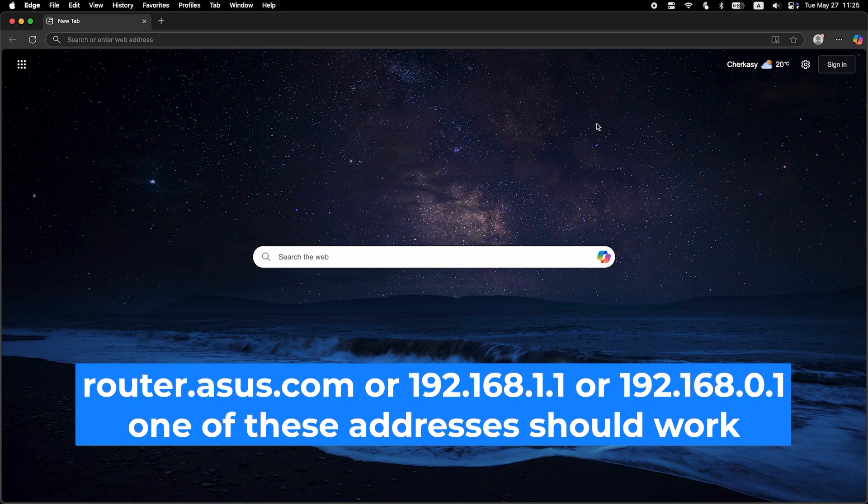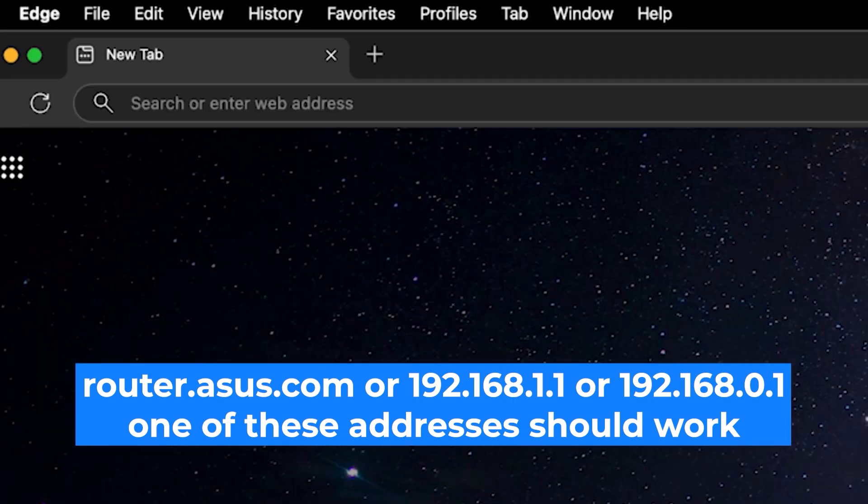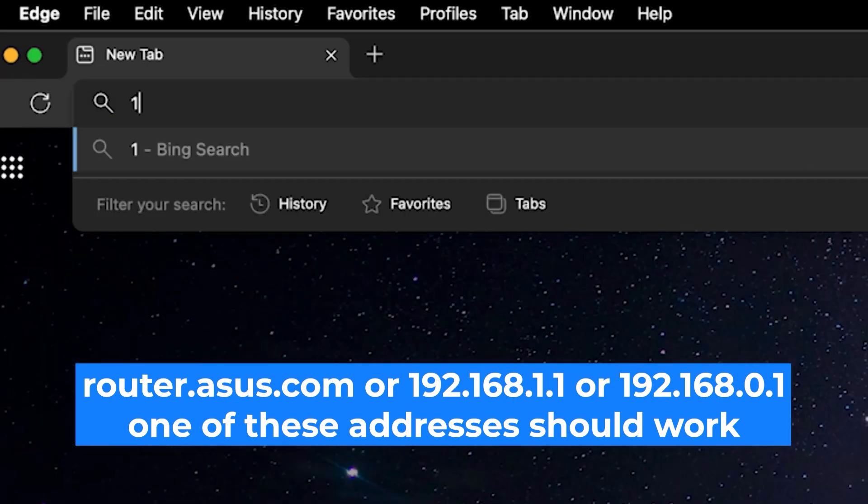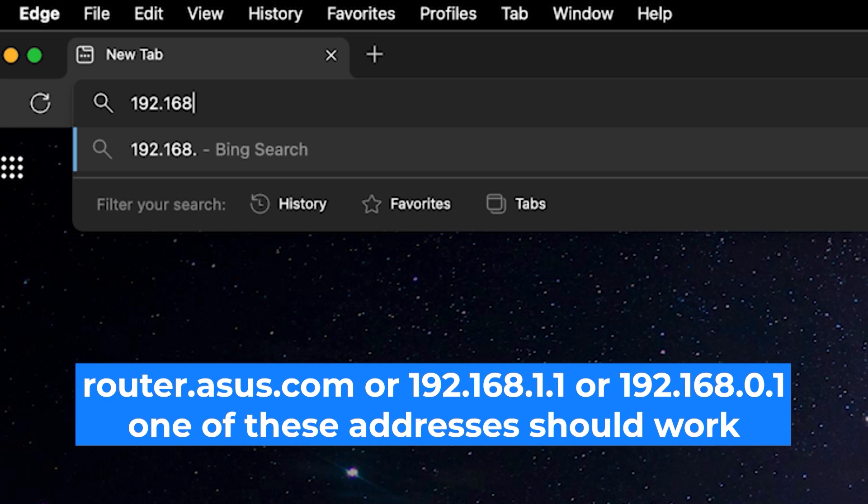First, open your web browser and visit the URL you see on the screen. Use the URL bar instead of the search bar.